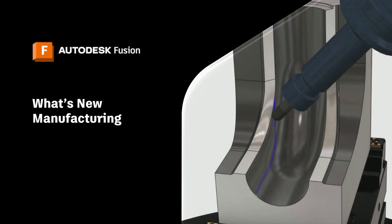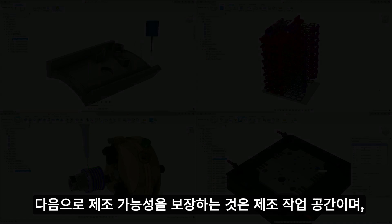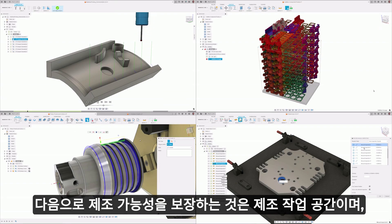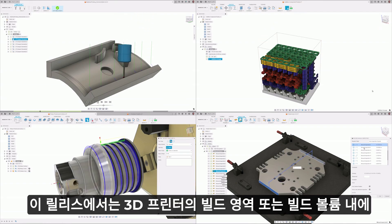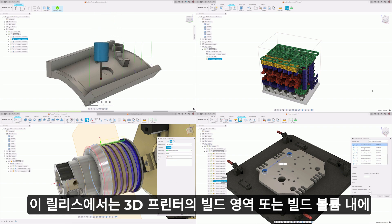Up next is the Manufacture Workspace, which in this release sees new features and enhancements to increase productivity in your machining, additive, and inspection workflows.